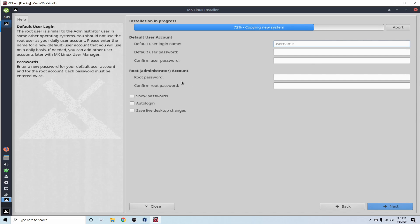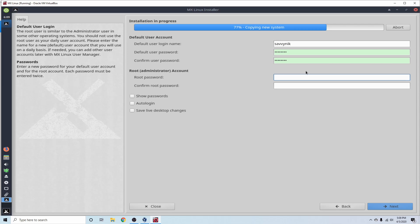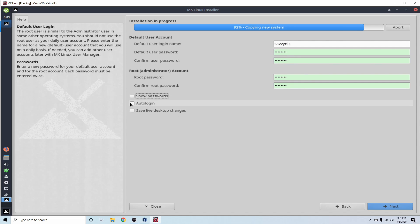Now we get to create a user. So I'm going to call him Savvy Nick. And the password, go ahead and put that in and confirm your password. Things will turn green once it's been confirmed correctly. Now for the root, we get to also put a password in. So make sure to go ahead and put one in and confirm that password. You can show your passwords if you're not confident that you typed it in correctly.